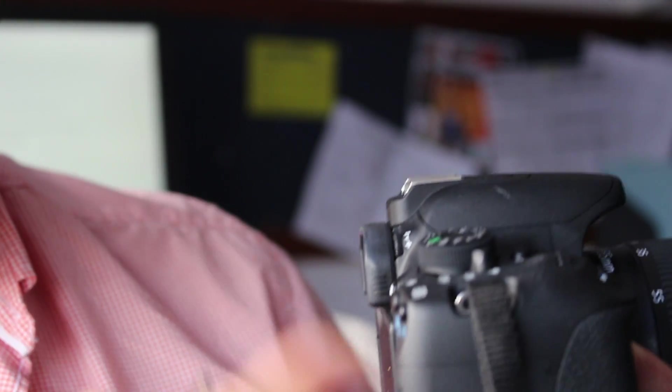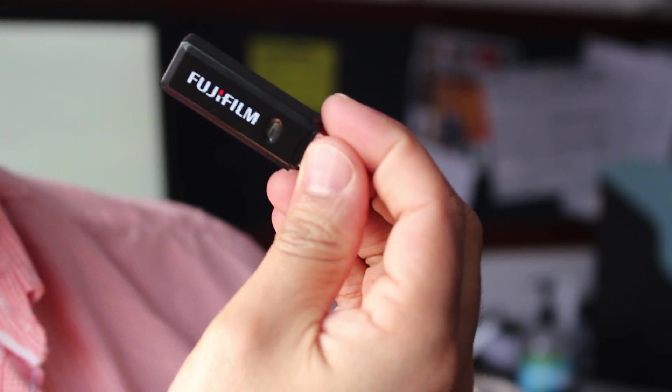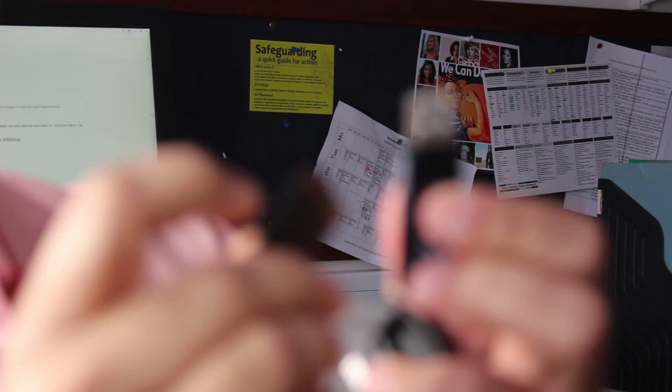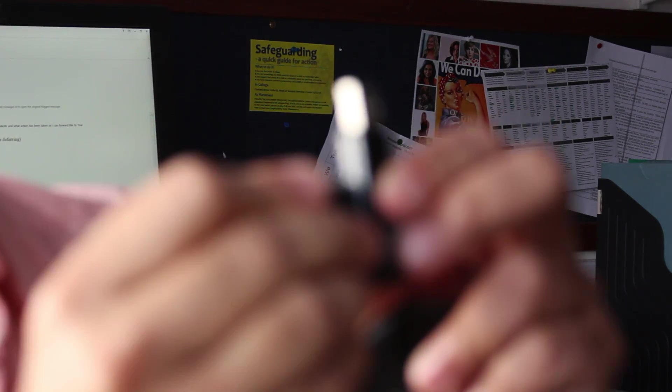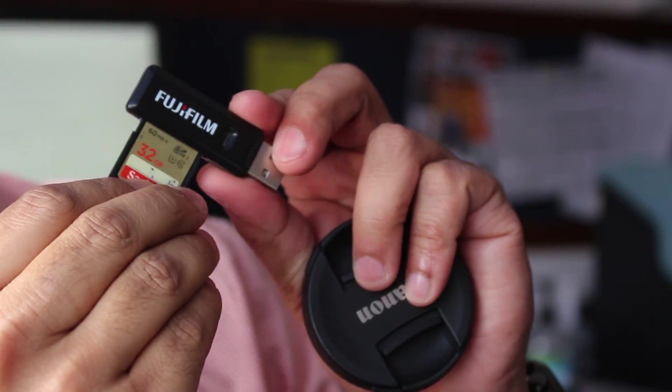What I've got is this card reader here. This thing here is a Fujifilm card reader. All you do is plug this into here like so. Plug that into there.